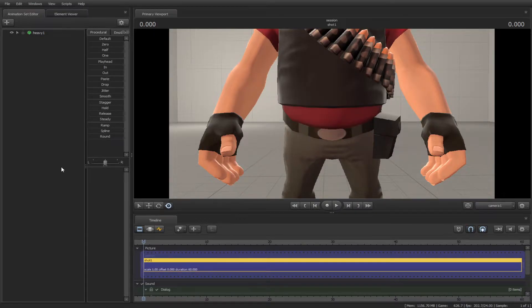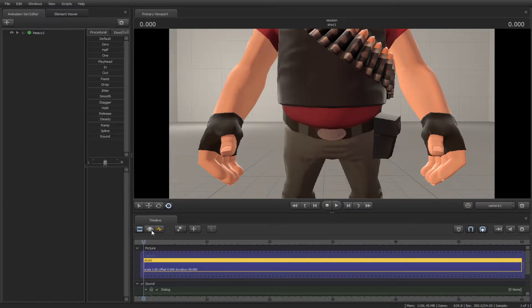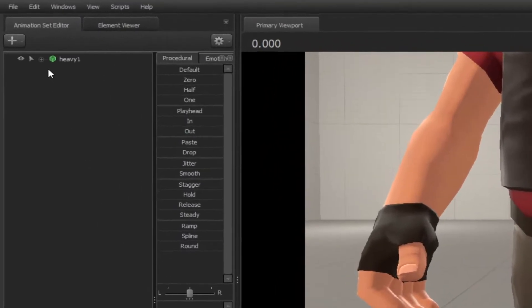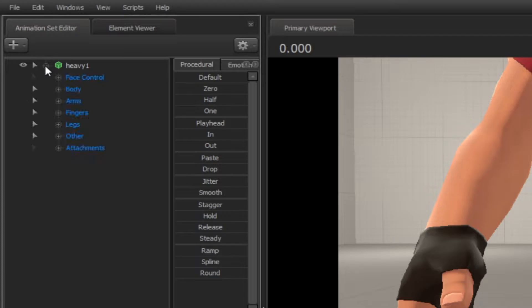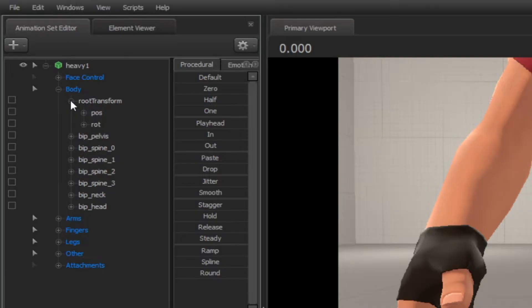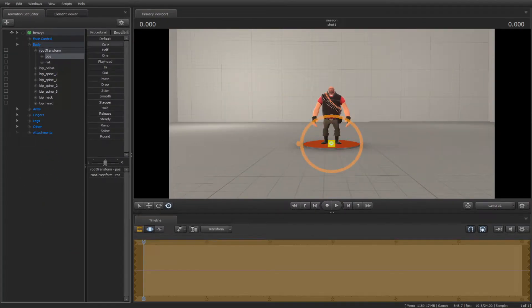Now we need to move him to the orange spot. Make sure you're in the motion editor for him to move around. Simply click on the plus button next to the model's name, then go to body, root transform, and the position. Then use the zero slider to put him in the orange spot.